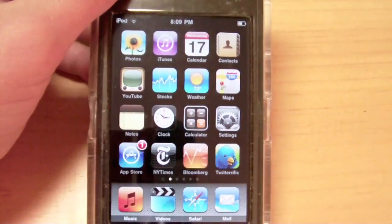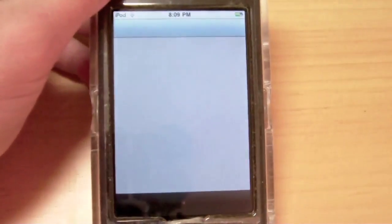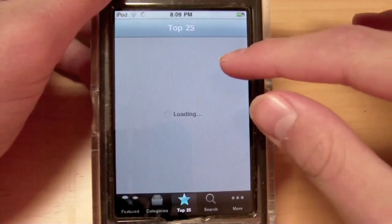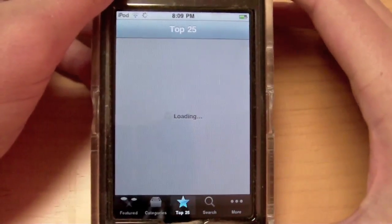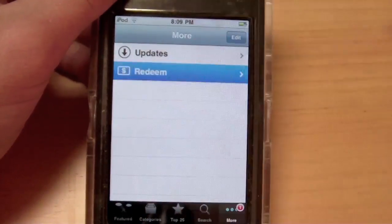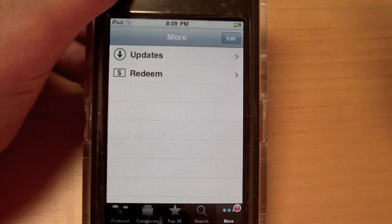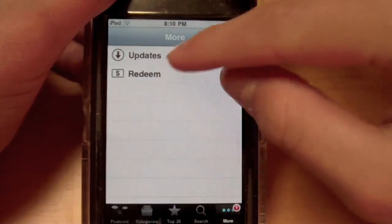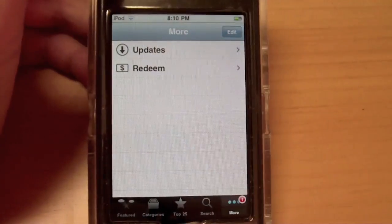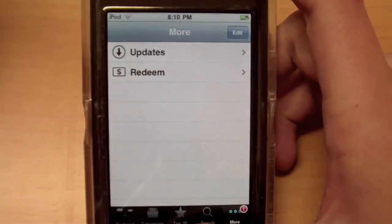I'd like to show you a small improvement they made in the App Store. They added the ability to redeem. The App Store app has stayed mostly the same, however they added the ability to redeem. You can redeem iTunes gift cards and such right on here. So that's another pretty good thing.